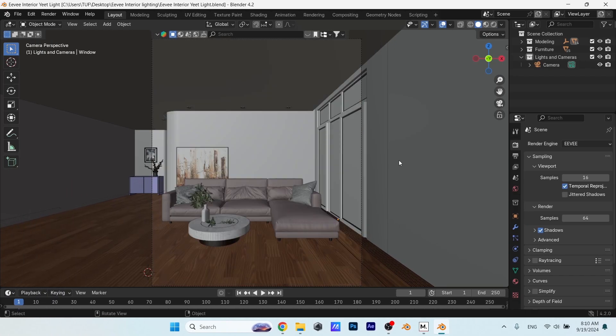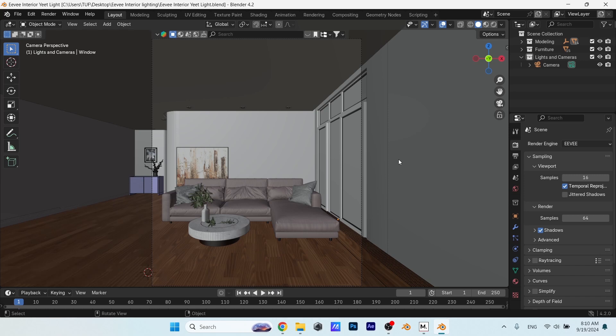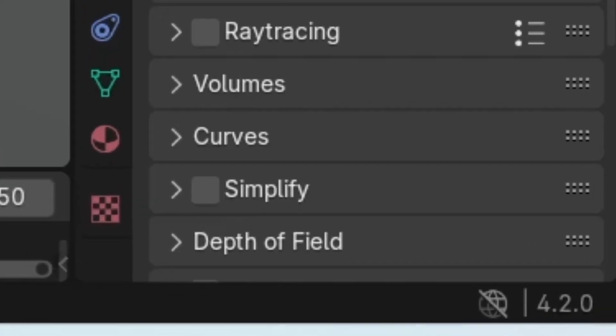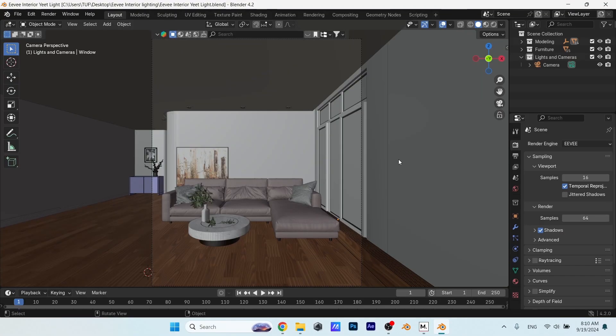We will work on this scene, and I linked it down below if you want to download it. You will also need Blender 4.2 for the new Eevee, because we will be working with that, so pause this and get it now if you haven't yet.